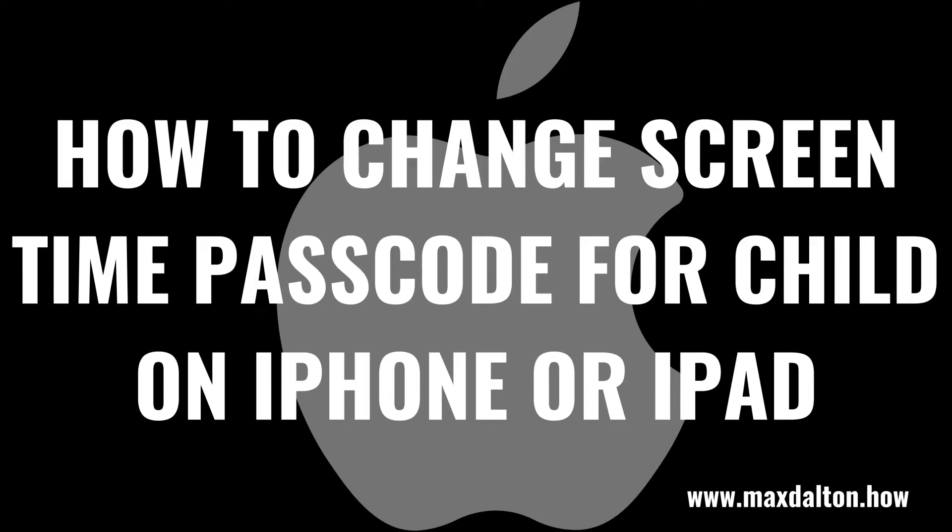What's up everyone. I'm Max Dalton, and in this video I'll show you how to change the screen time passcode for your child on your Apple iPhone or iPad.